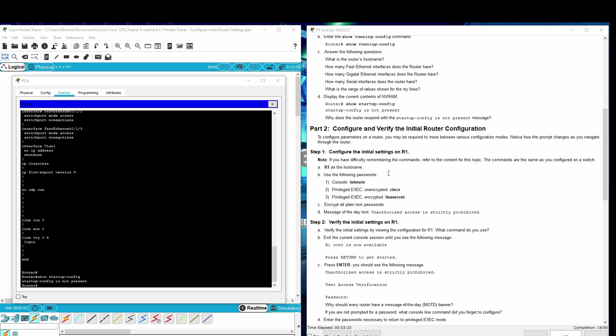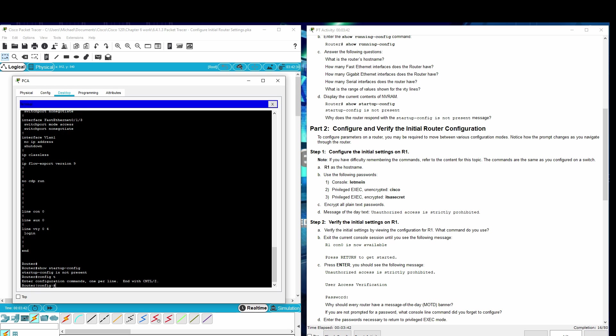Part 2: Configure and verify the initial router configuration. Step 1: Configure the initial router settings on R1. R1 is the hostname. We need to get into configuration, so config T. Hostname R1.